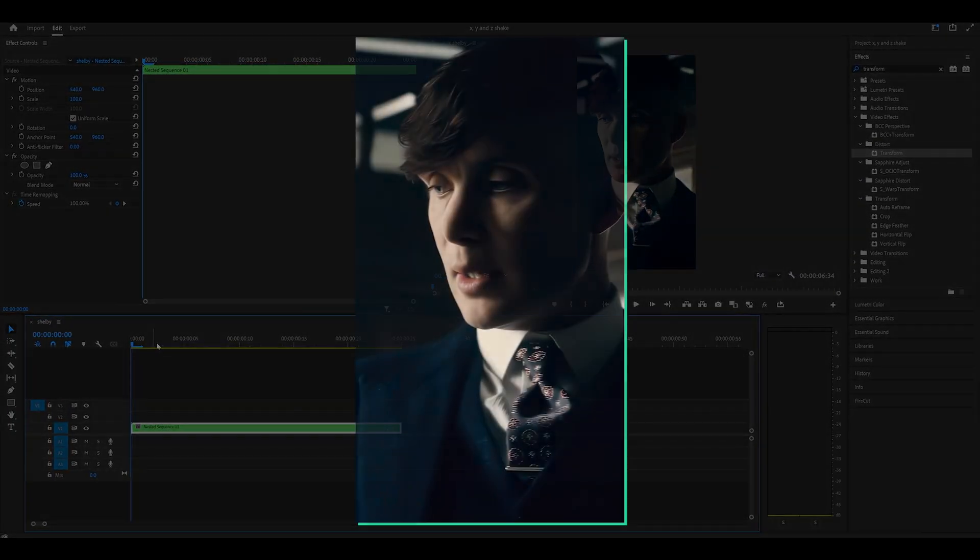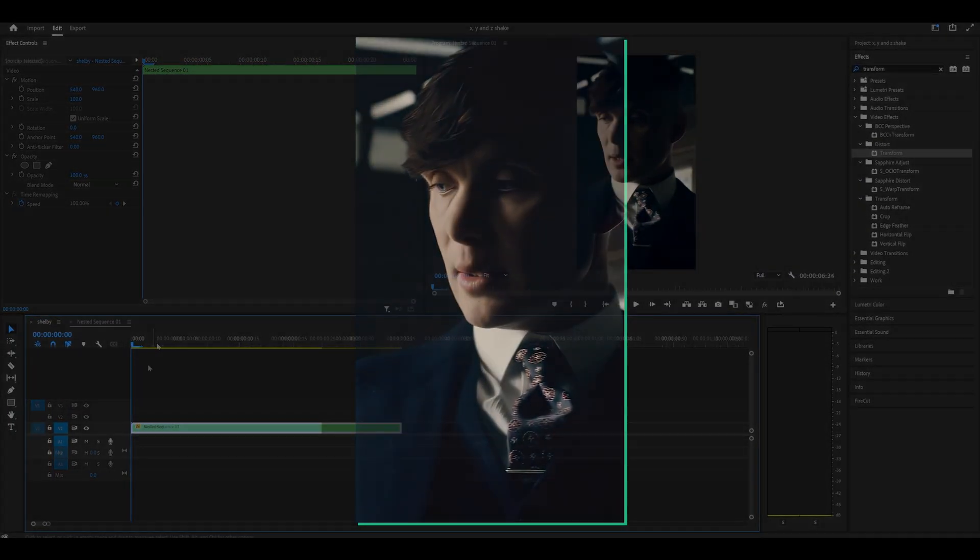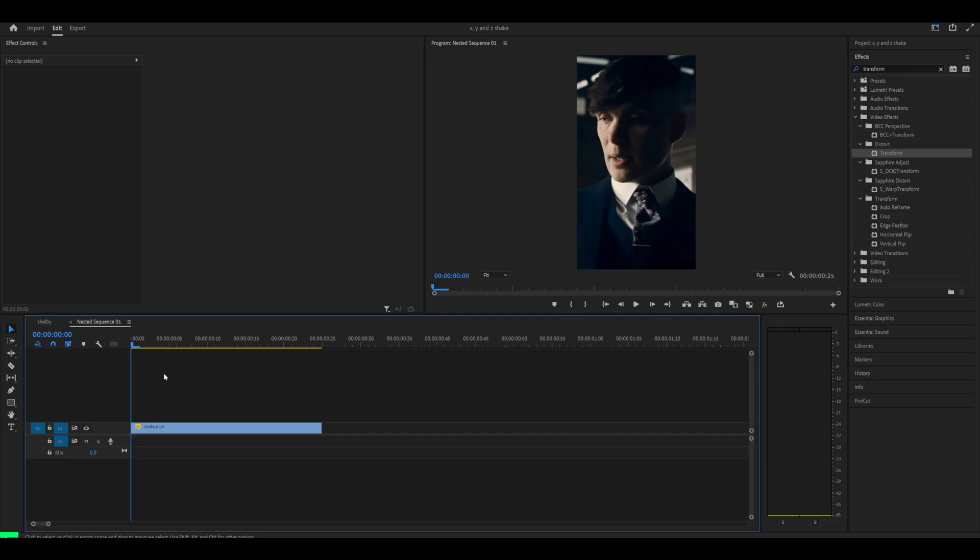Hey everyone, here's how to make a Y-Shake in Premiere Pro with no plugins at all in three steps. So let's begin by preparing our sequence.